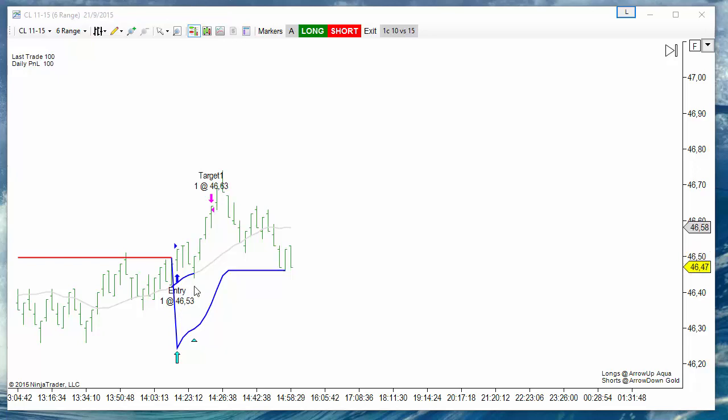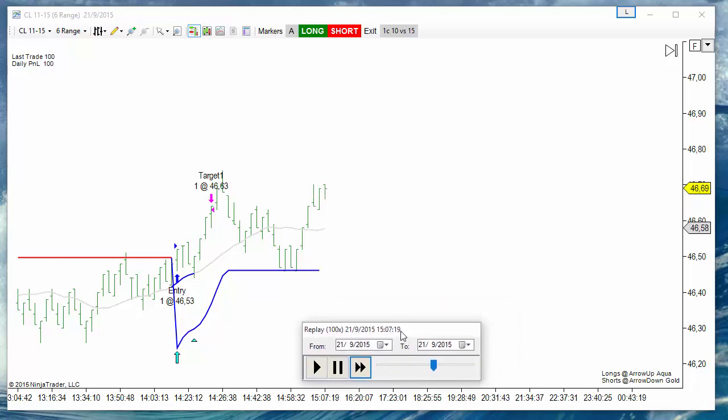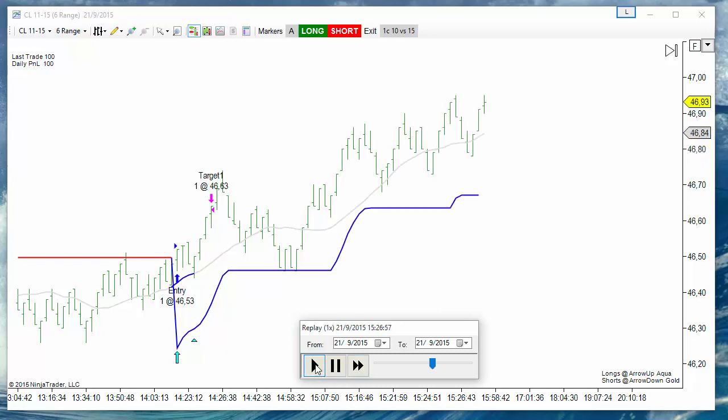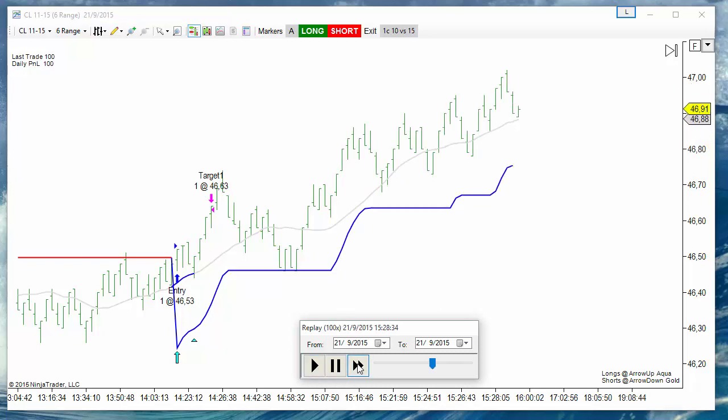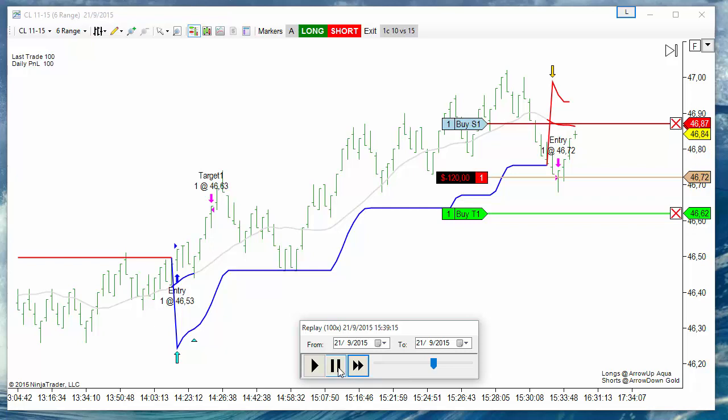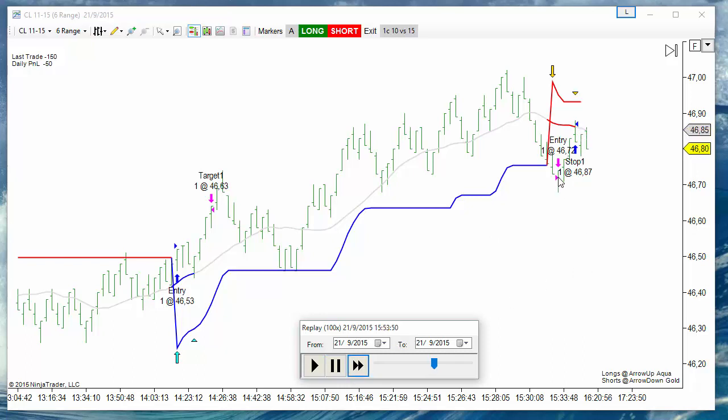But we could get a much better entry at the pullback. Let's see now the short signal. Now we get a fill that is too below and it was a loser because the entry was too low.